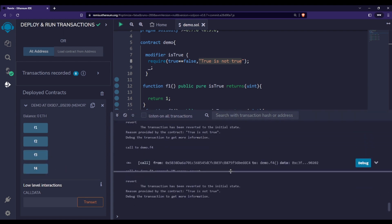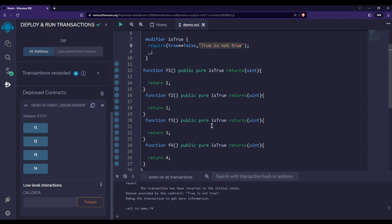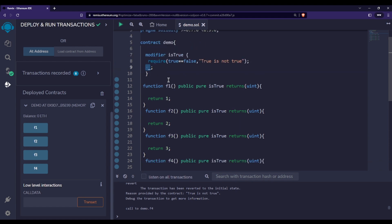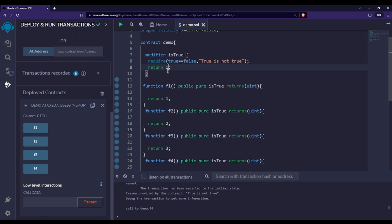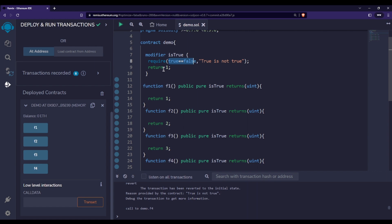This is how we use modifiers to avoid repetition of code in Solidity. You must be wondering what the underscore does. It simply copies the remaining code — so since we are using 'isTrue' with f1, it will copy that line and paste it at the underscore position. When we call f1, it checks the require first, then returns the value if it passes. That's why we have the underscore, to paste the remaining code there.